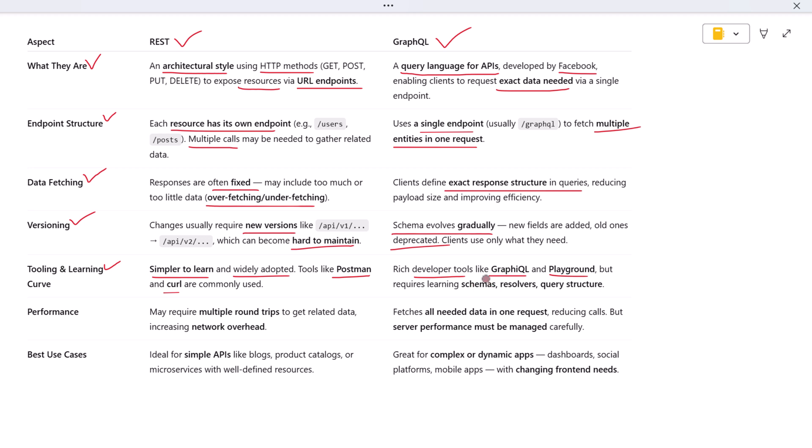What about performance? REST can be fast, but if clients need data from multiple resources, they often need to make multiple round trips to the server. GraphQL solves this by letting clients fetch everything they need in a single request.